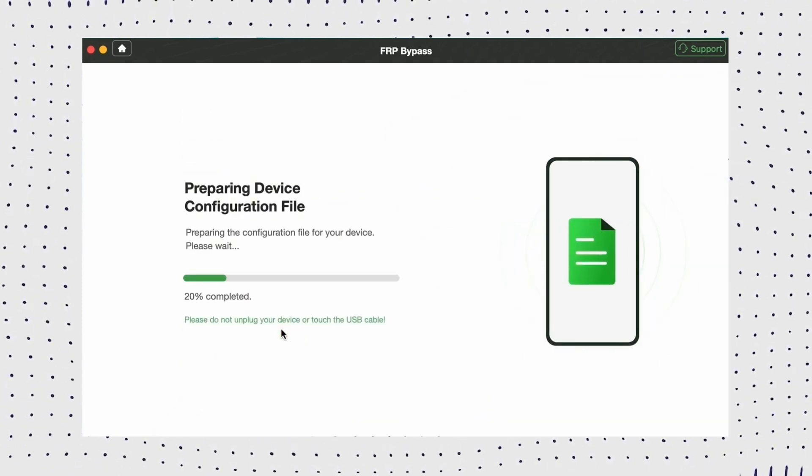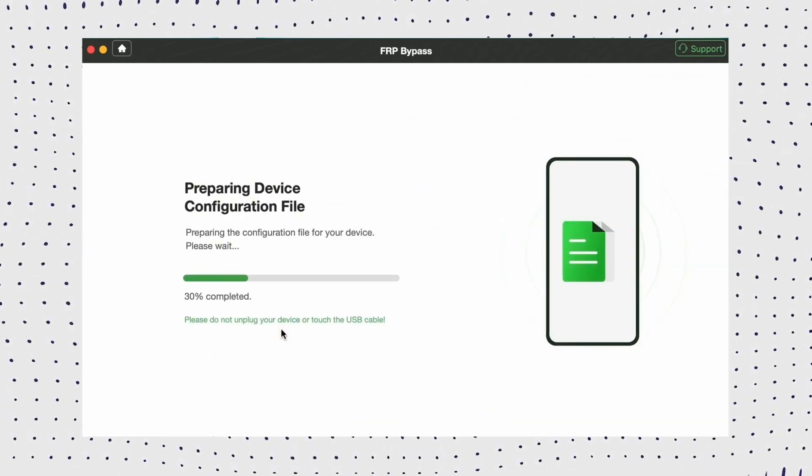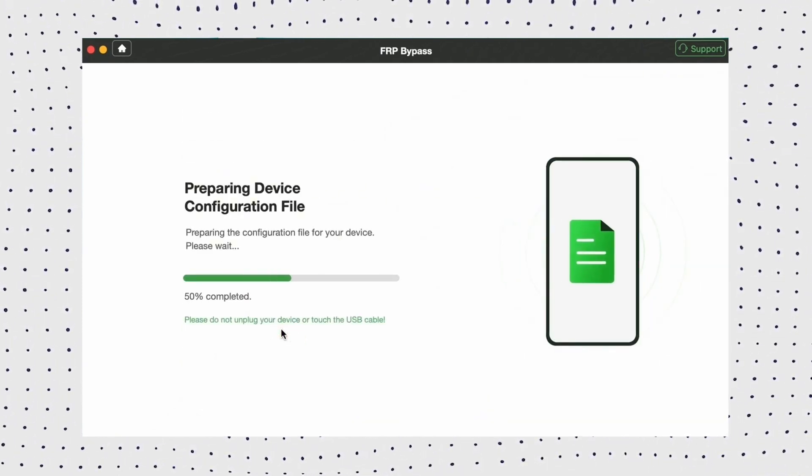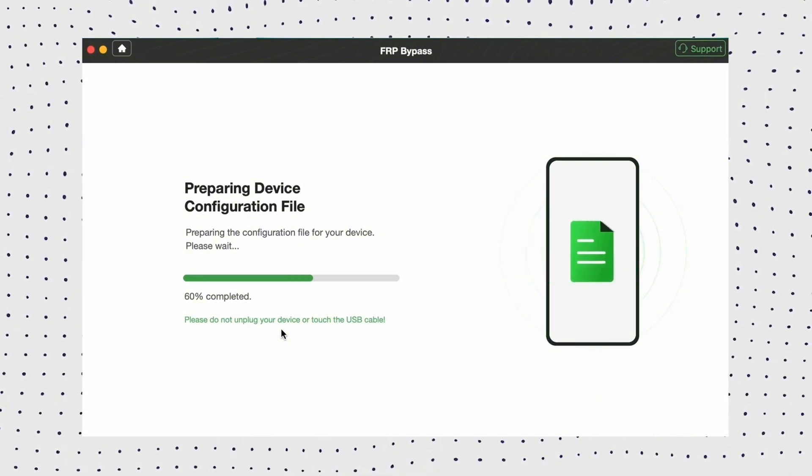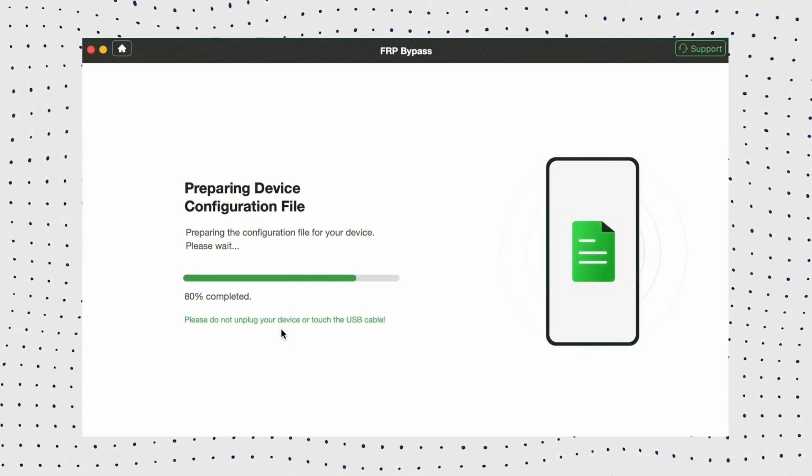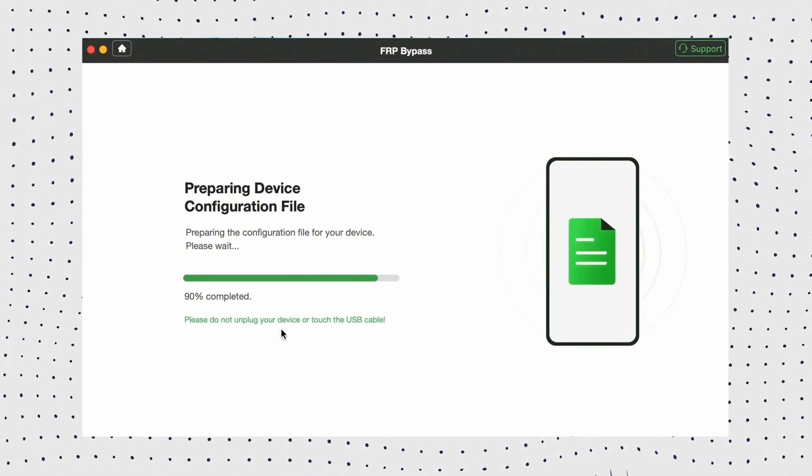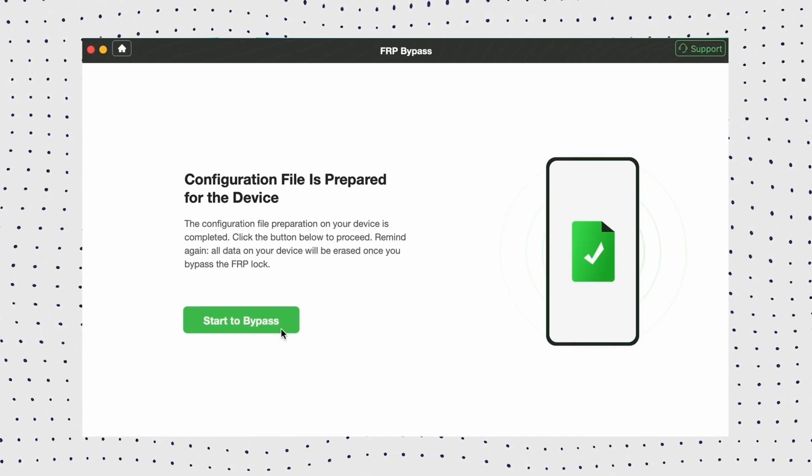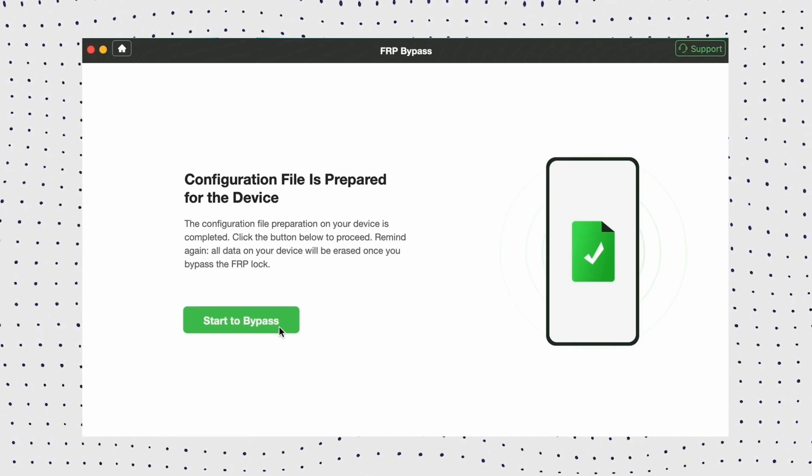Step 3. DroidKit will prepare a configuration file for your device. Therefore, don't unplug your phone during the process. After that, click on Start to bypass.